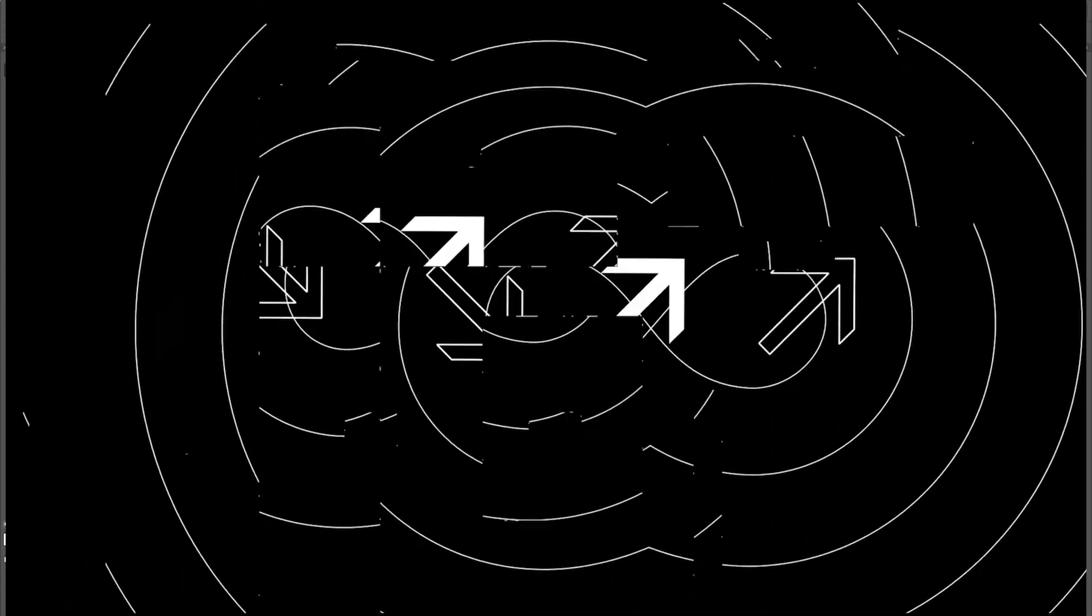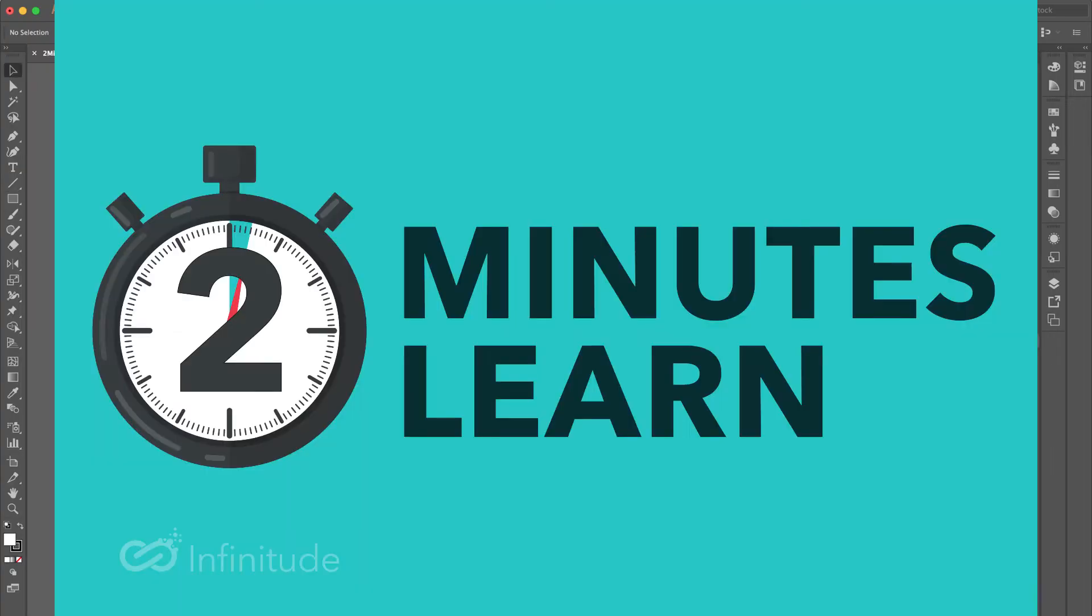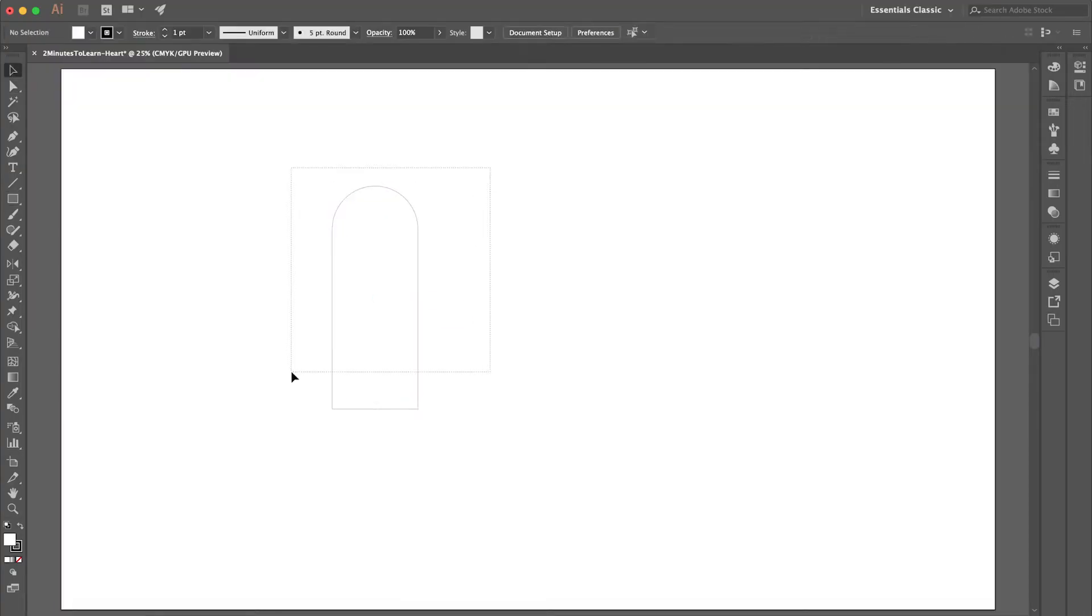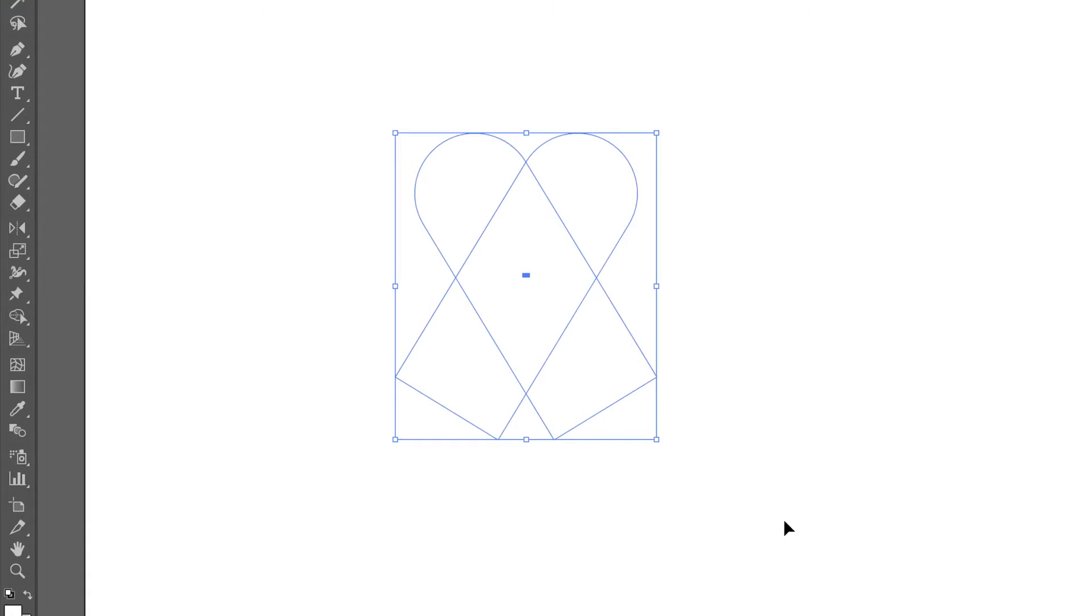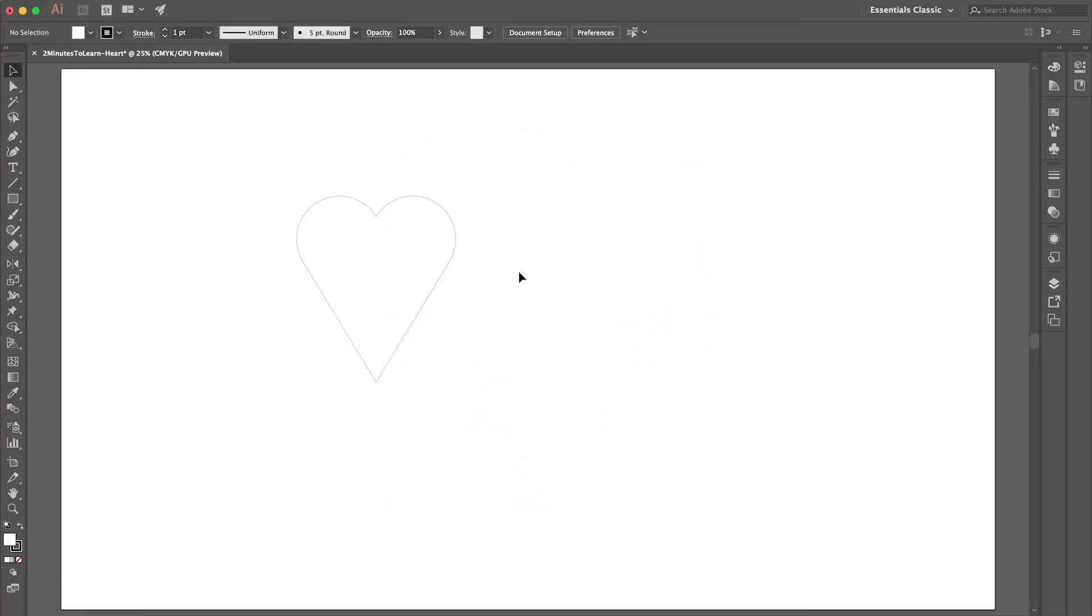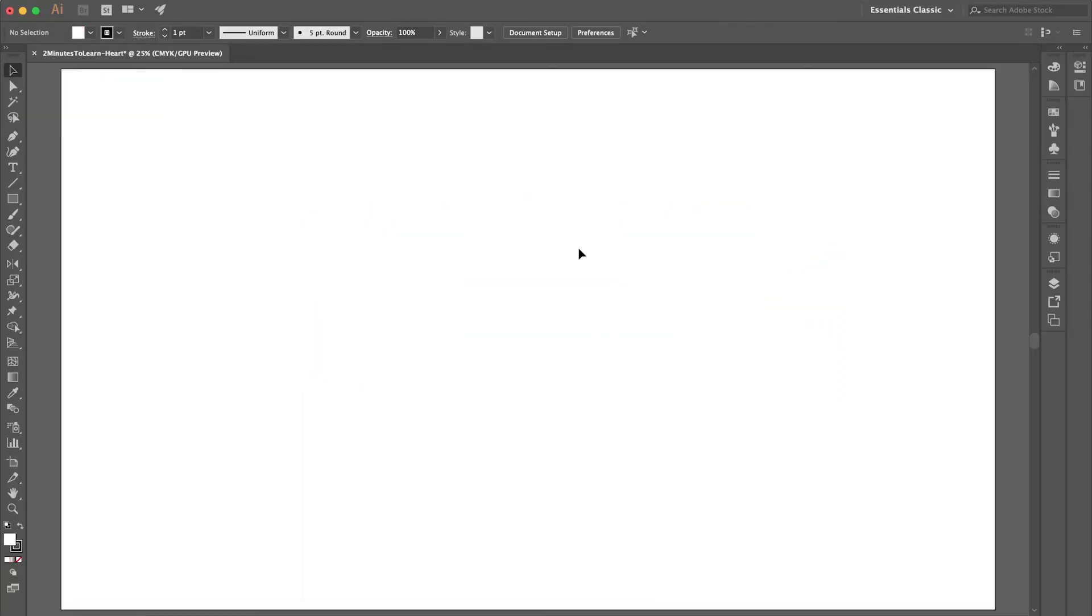Hello and welcome to Two Minutes to Learn. In this video we will learn how to make a heart using just the rectangle and pen tool. Let's dive into Adobe Illustrator. First, let's create a heart using the rectangle tool. Select the rectangle, the shortcut is M.